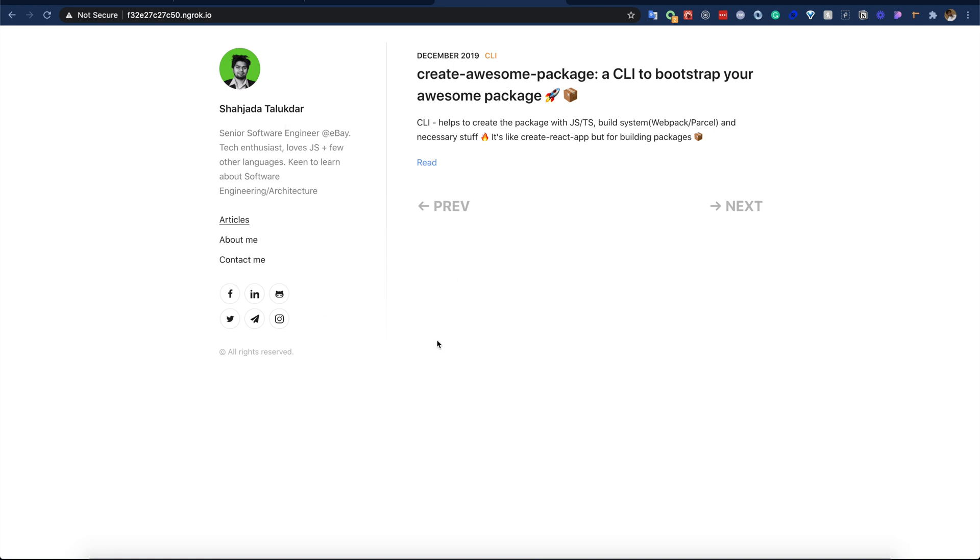Also, if I share this URL to any of my friends or teammates, they all can access this URL as it is available on the public internet. Awesome, right? It just takes one command to share this localhost URL to the public internet.